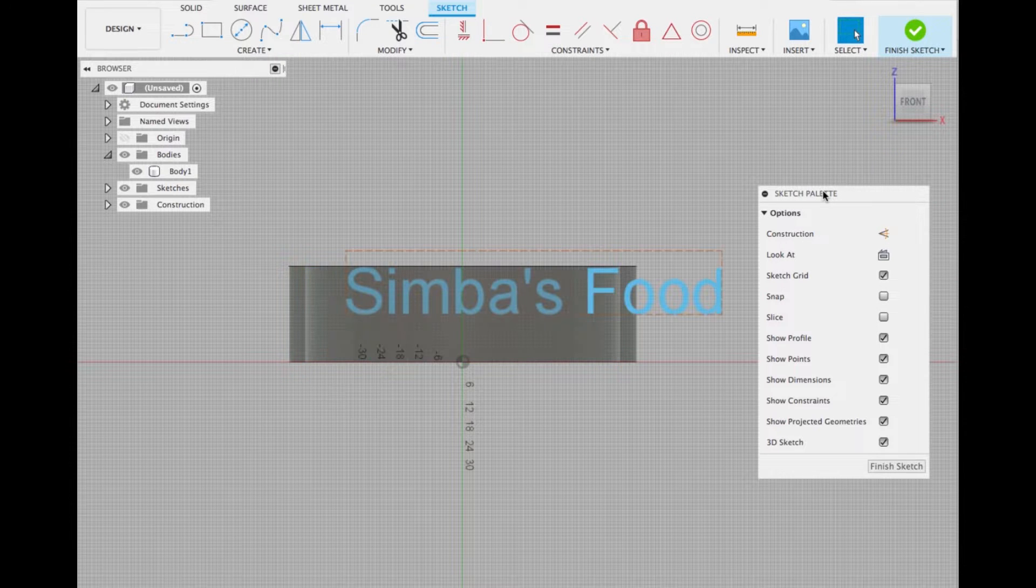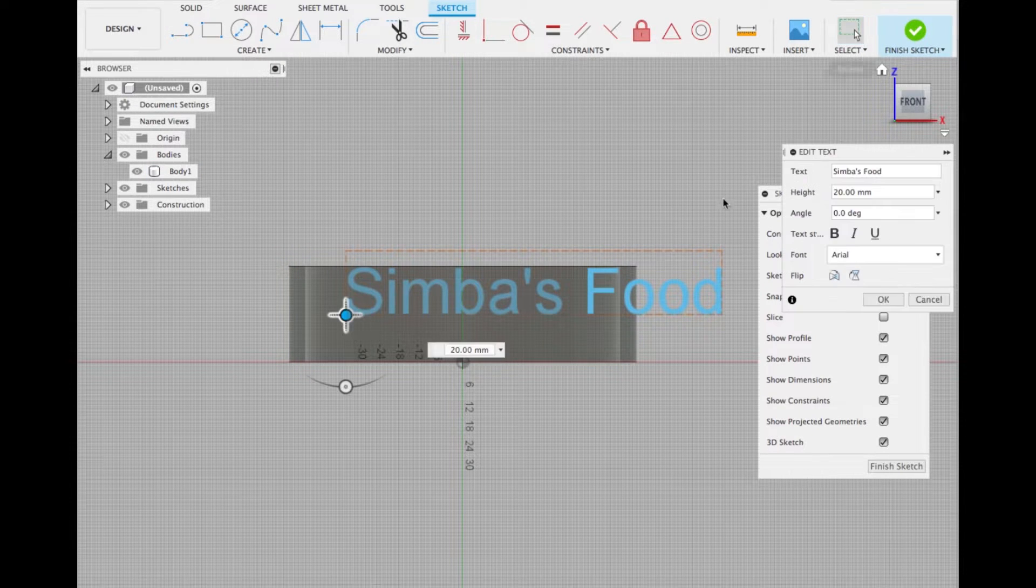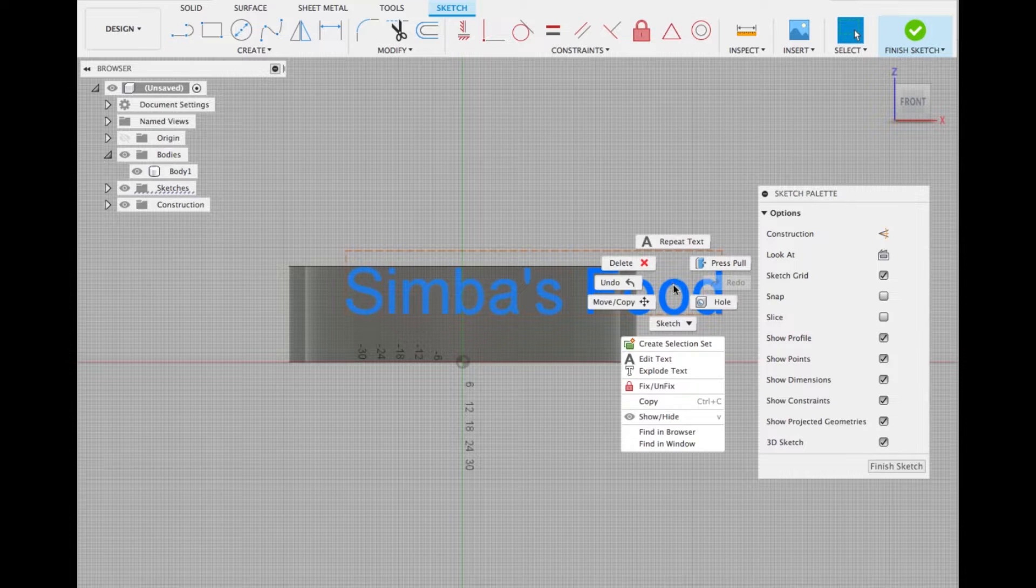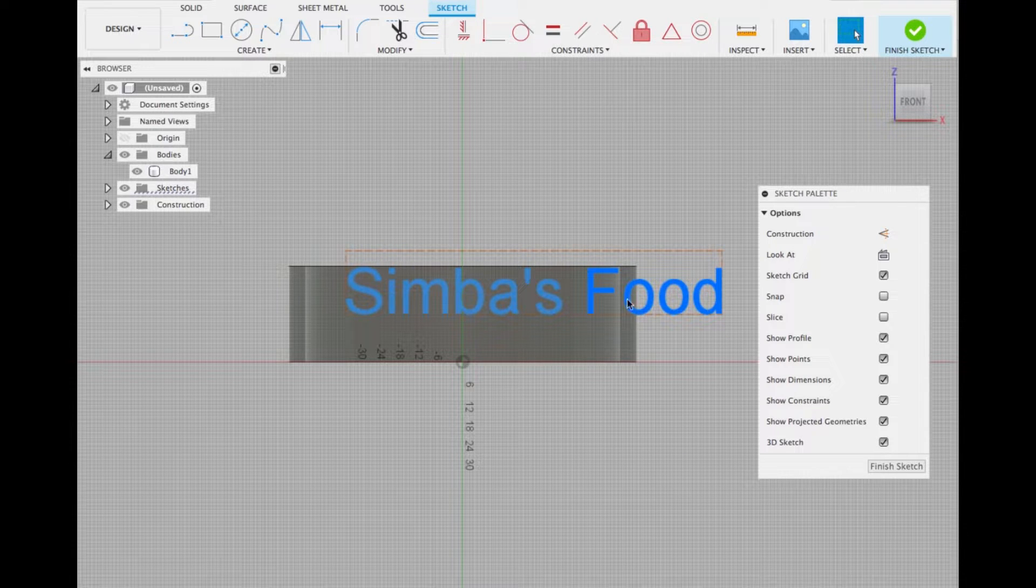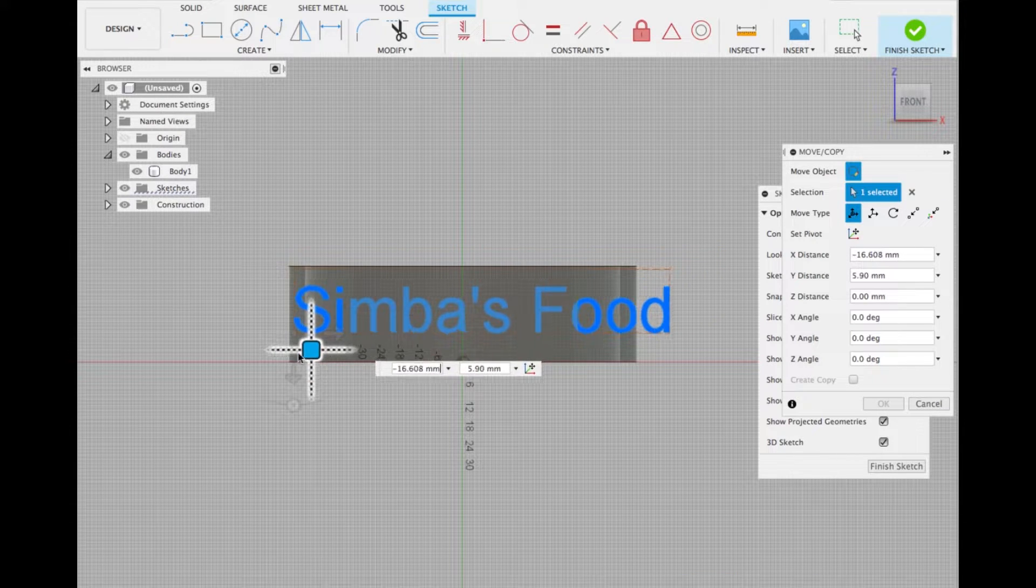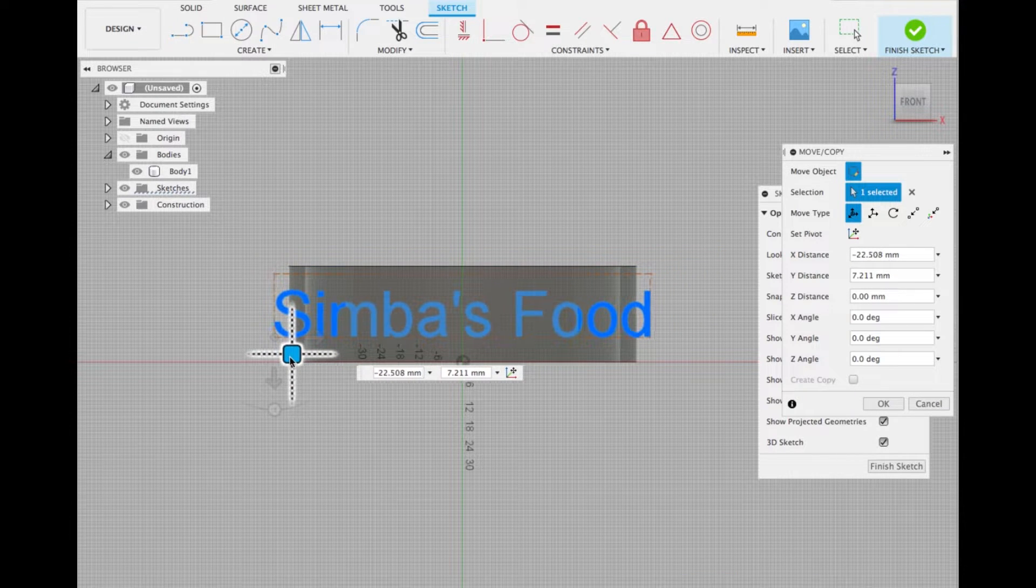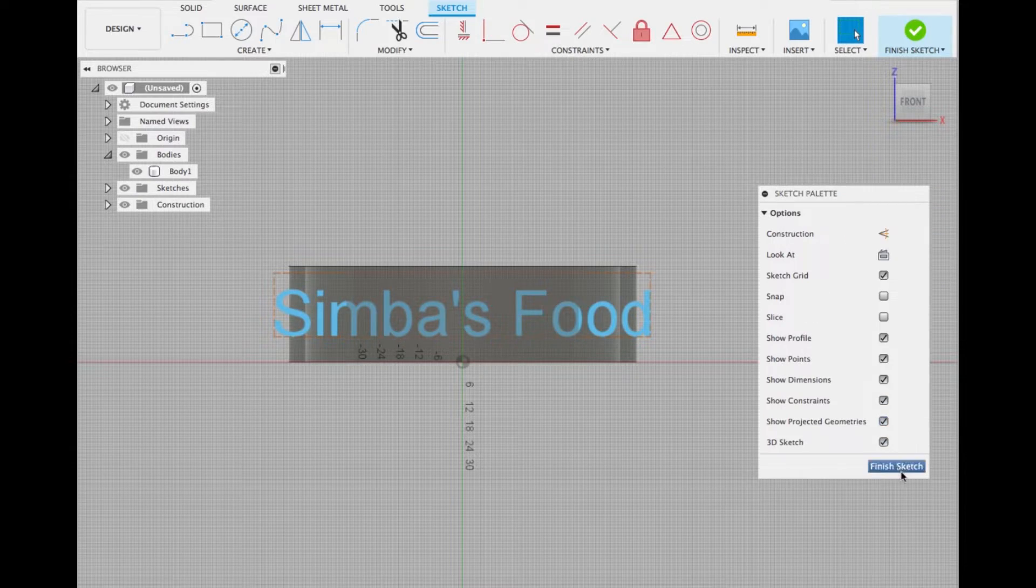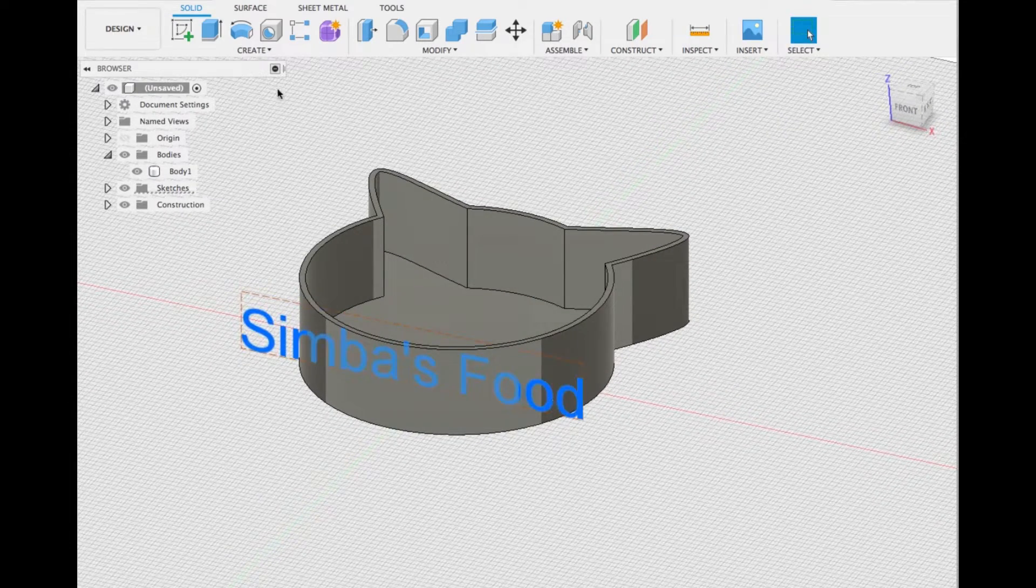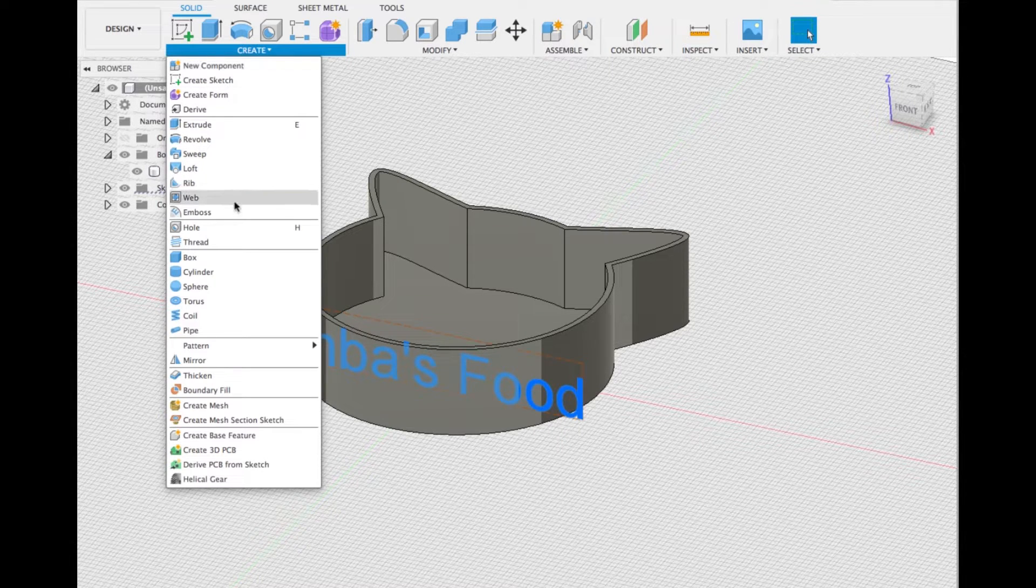Let's move the text now. Click move copy, select the point and move it. Finish sketch. Now we can deboss or emboss.